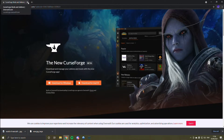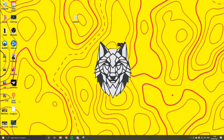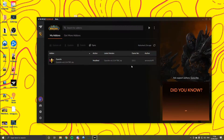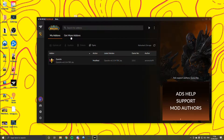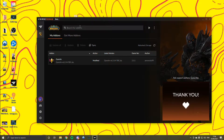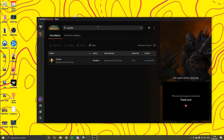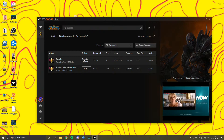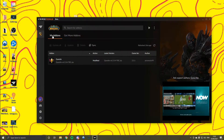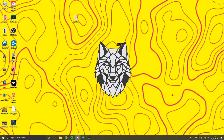I've already got it downloaded so CurseForge should come up like this. You'll have 'My Add-ons' and 'Get More Add-ons.' Type 'Questy' in the search bar at the top and it'll come up. You can see how many people have downloaded it — 27 million. Since I've already got it, it shows as installed for me, but for you it'll show an Install button. Just click that and it'll take a couple of minutes.